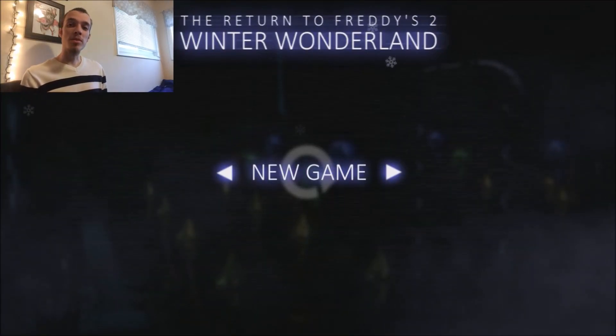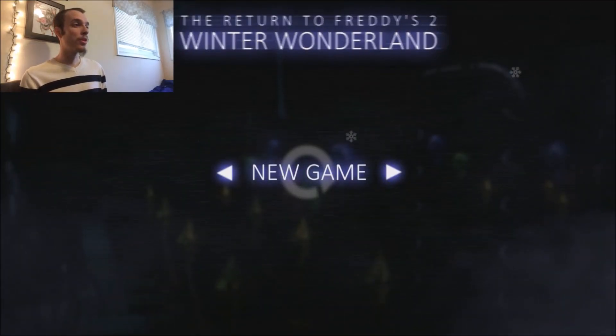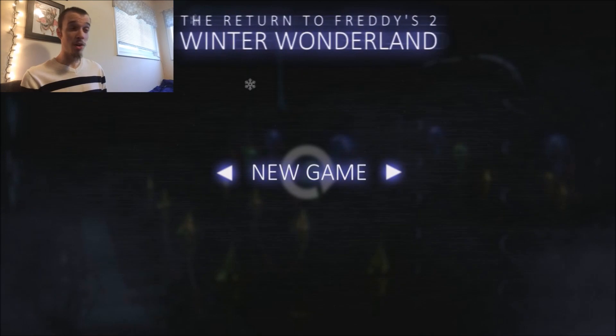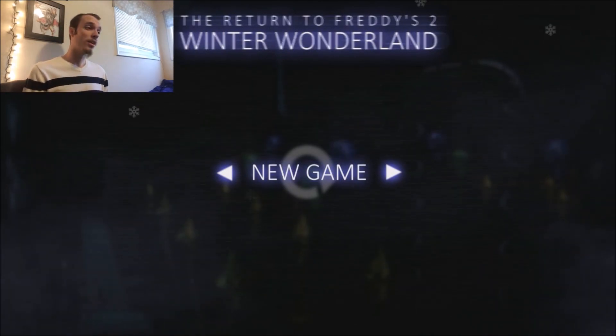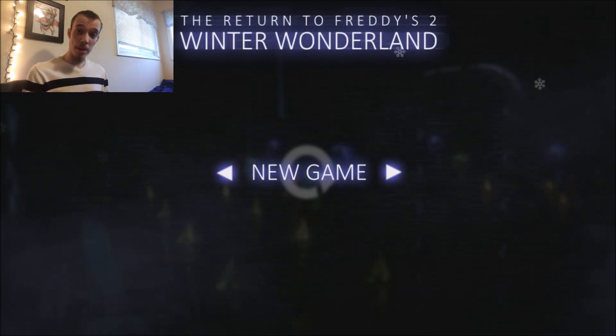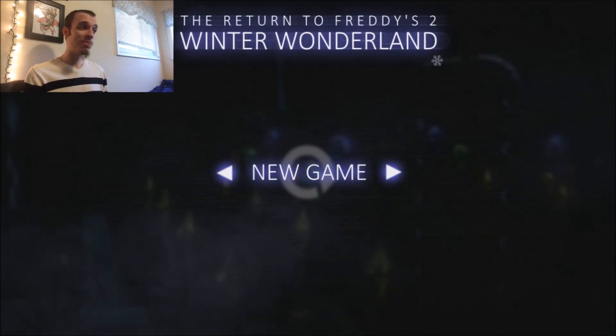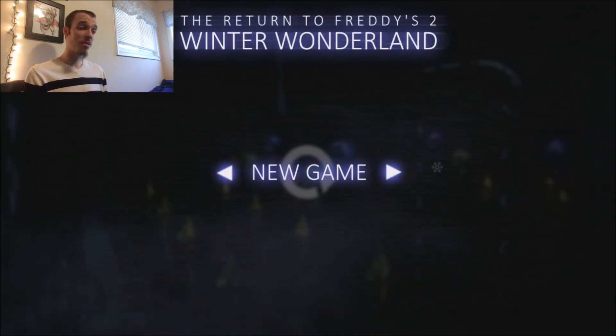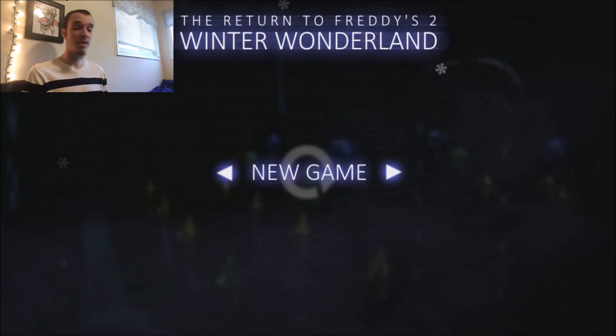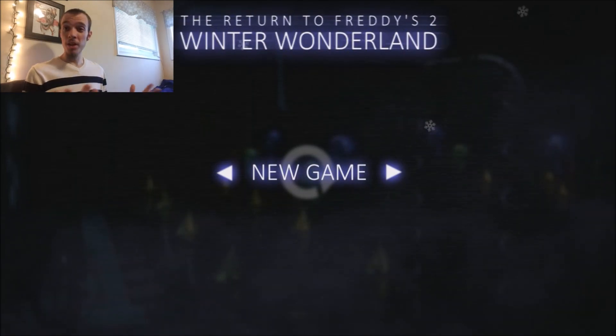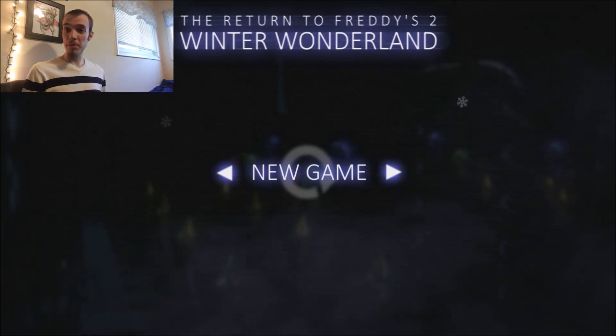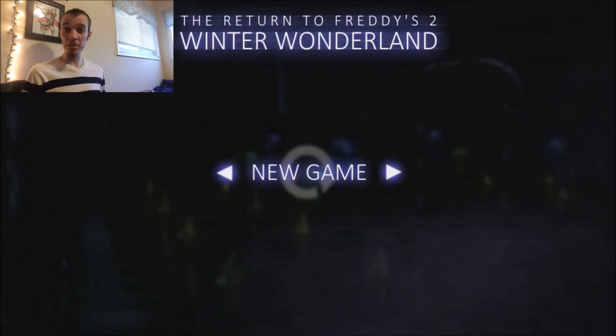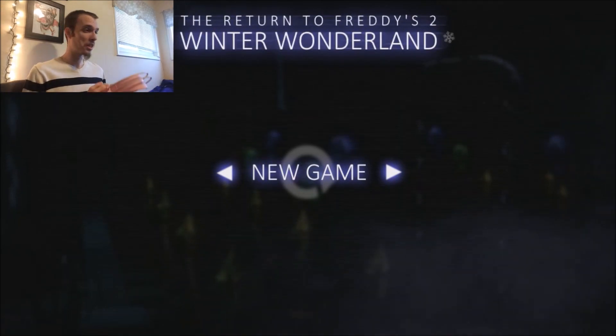Hey guys, it's EpicureX1 here, and welcome to The Return of Freddy's 2 Winter Wonderland. I know nothing about this game. I downloaded it a few weeks ago. It's just been sitting on my computer, so I figured why not launch it and make some gameplay out of it. So without further ado, let's just get into it.